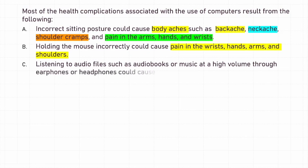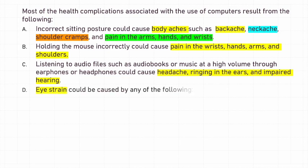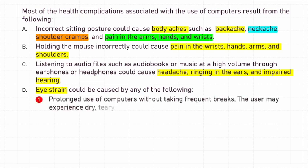Listening to audio files such as audio books or music at a high volume through earphones or headphones could cause headache, ringing in the ears, and impaired hearing. Eye strain could be caused by any of the following: one, prolonged use of computers without taking frequent breaks.